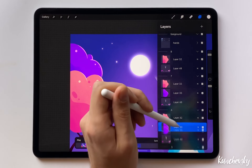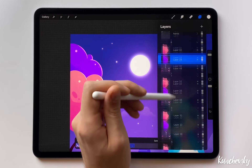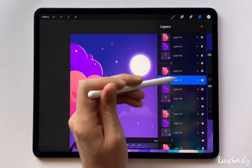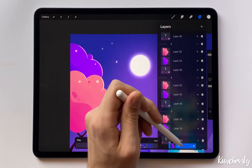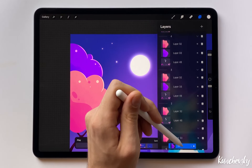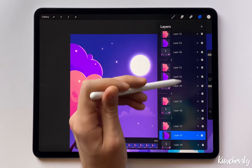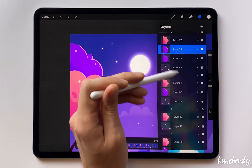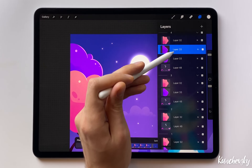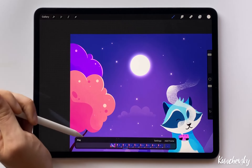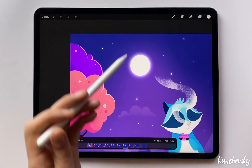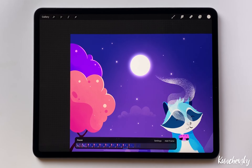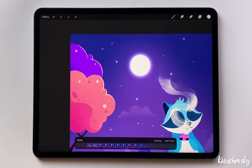Copy from the 6th frame to the 8th, the 5th to the 1st, and the 4th to the 2nd frame. Play the animation. Great!